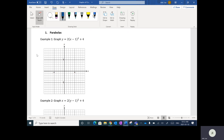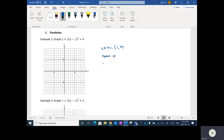You can see that the vertex is at positive one, positive four. We know it opens up, and we have a vertical expansion by a factor of two.